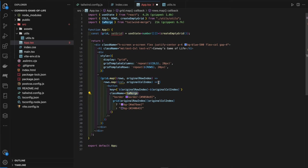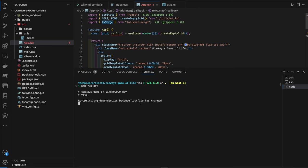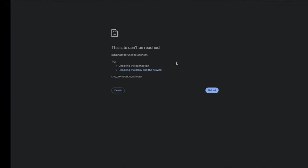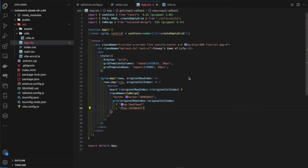We save this, open the dev server with `npm run dev`, and we've got the grid displaying — it's not pretty yet but at least the grid is showing. The next thing we want to do is actually run the algorithm.